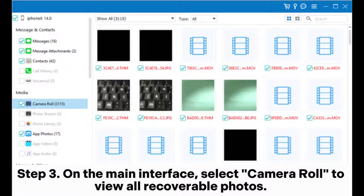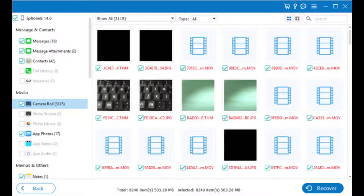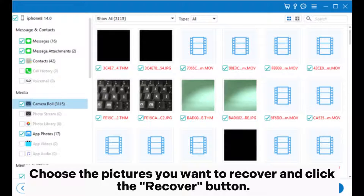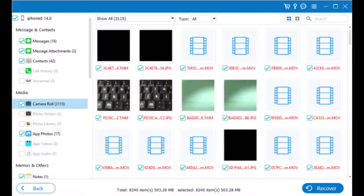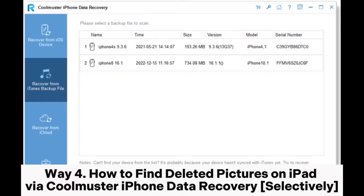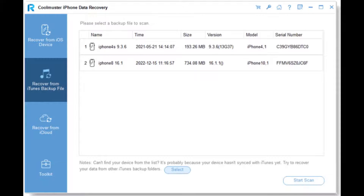Step 3: On the main interface, select Camera Roll to view all recoverable photos. Choose the pictures you want to recover and click the Recover button. Way 4: How to find deleted pictures on iPad via Coolmuster iPhone Data Recovery selectively.